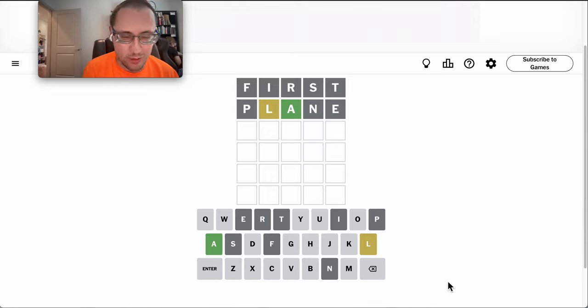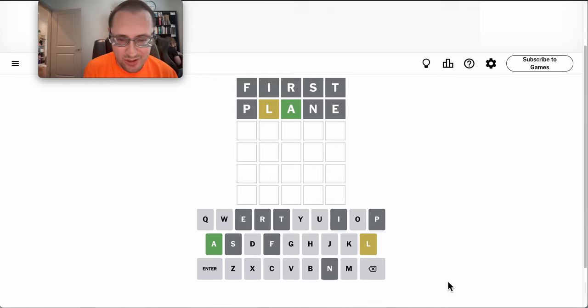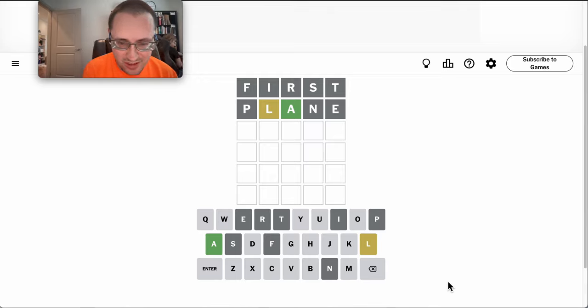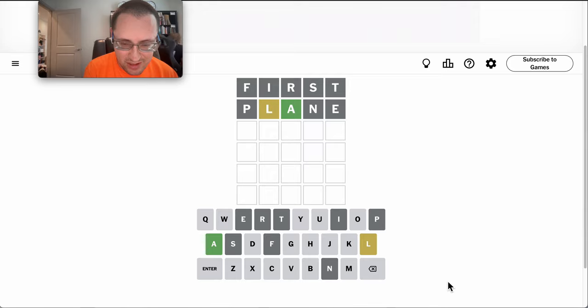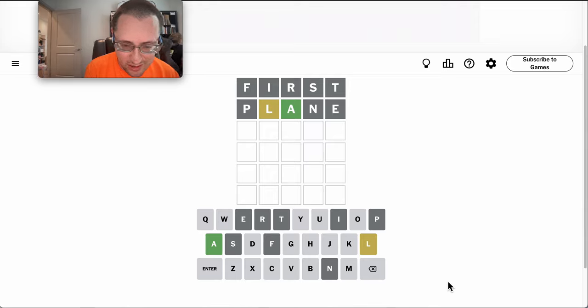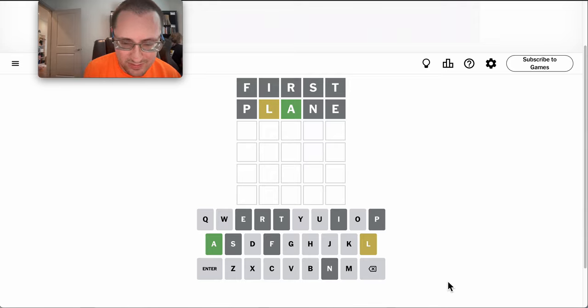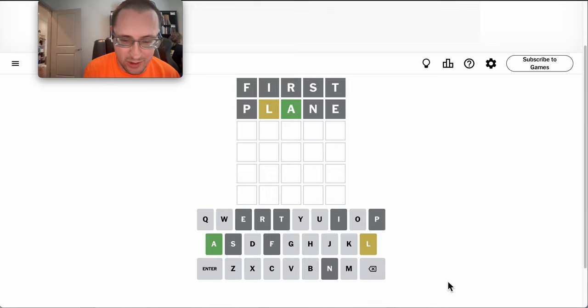Which tells me it likely goes first or last. And there can't be a double A in this.